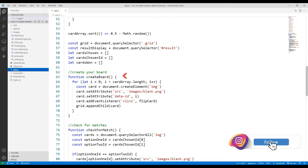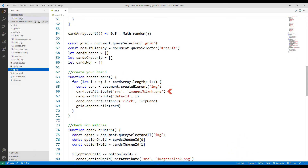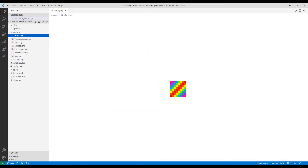I create a function to build the playground. I inserted a blank image using a for loop, and assigned a value to each added image using the setAttribute function. I will create a function called 'flipCart' to show the back side of the card to the user whenever an object is clicked. Each added card object is transferred to the grid object with the appendChild function. We placed the blank picture on 12 objects using the for loop.